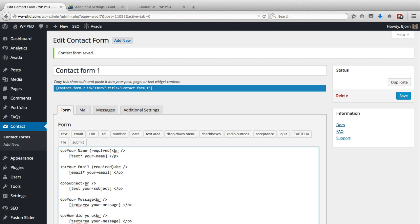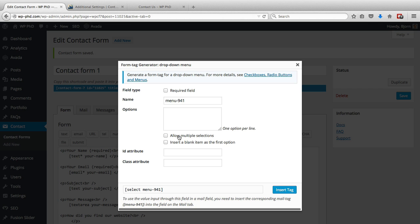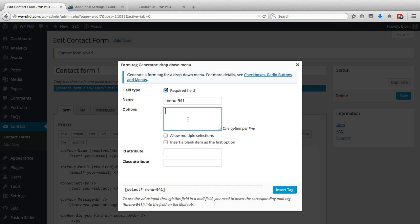This is the shortcode that generates the text field from the previous entry, and we want to delete that and keep our cursor there and click on the dropdown menu option. We're going to make it a required field. The menu name is used in the back end of the form so you don't need to change that. The options, you can add as many as you want. I'm just going to add: Google, email, a friend told me. So these are the three options I'm going to have for the dropdown menu.